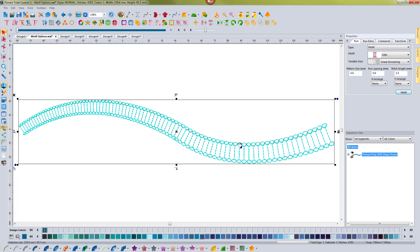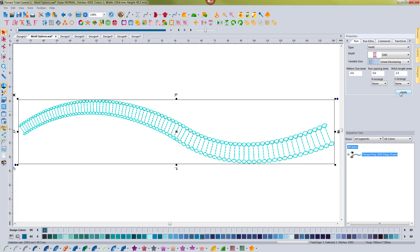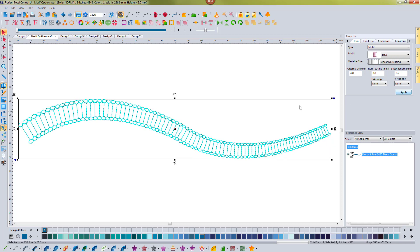If I change that to linear decreasing, that's going to have the opposite effect. It's going to start larger and it's going to go smaller as it works its way from left to right.